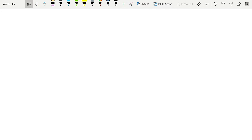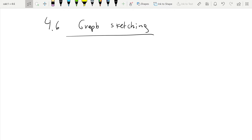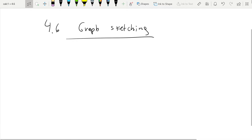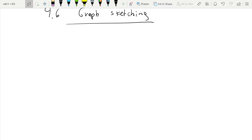Today we start a new section, Section 4.6, which is about graph sketching. It's really not new information — we're just putting everything we've learned in the last couple weeks together, bundled to obtain better graphs using all the information we get from the first and second derivatives of a function. There's really nothing new from the material point of view; it's just applying everything together to the sketching of graphs.